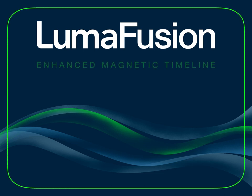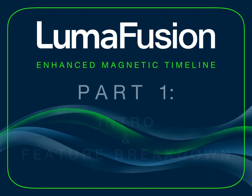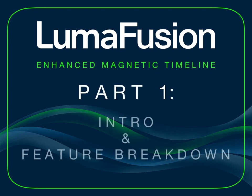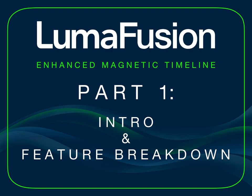The enhanced magnetic timeline combines traditional track-based editing with the best parts of a magnetic timeline.